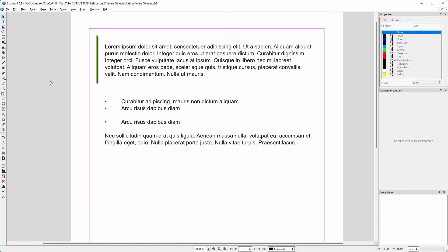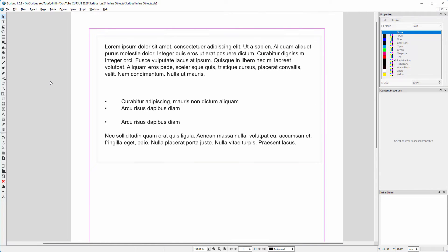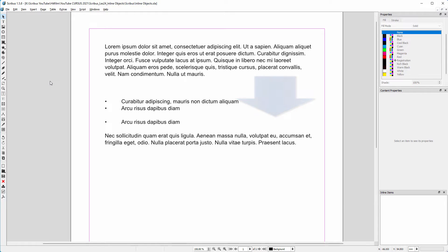Inline objects are items that are embedded in the text flow. This means that when the text changes, these objects move with the text.